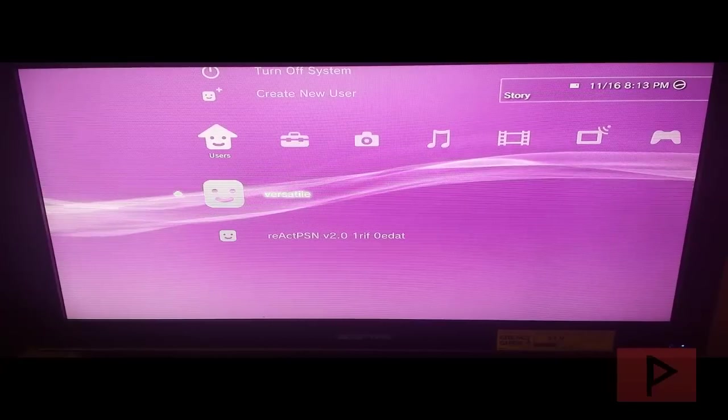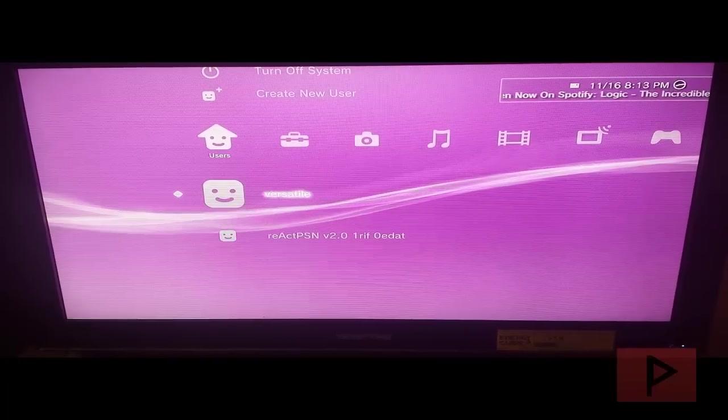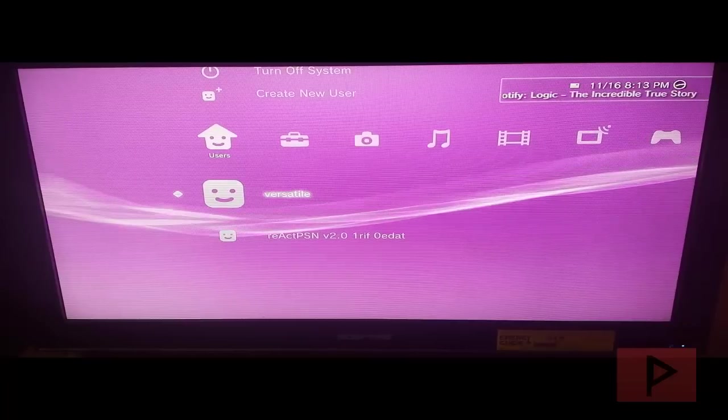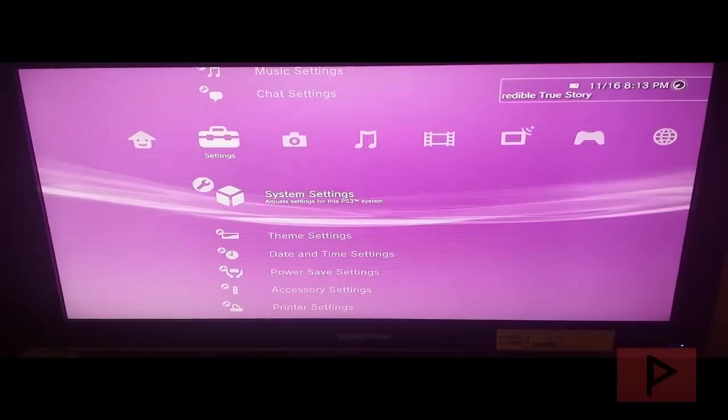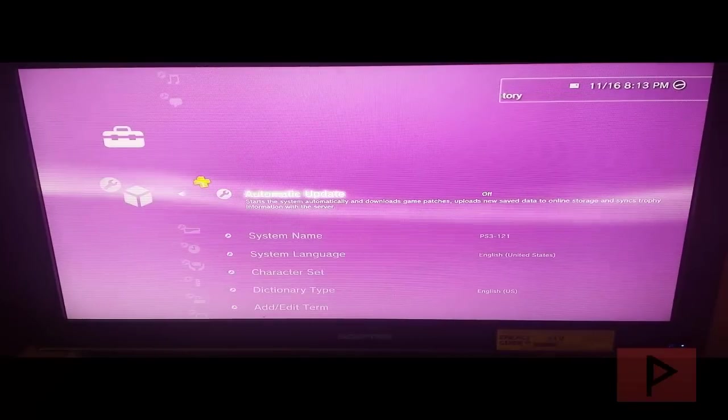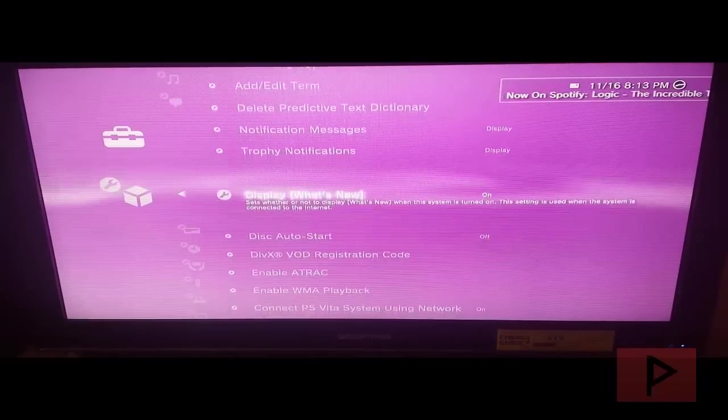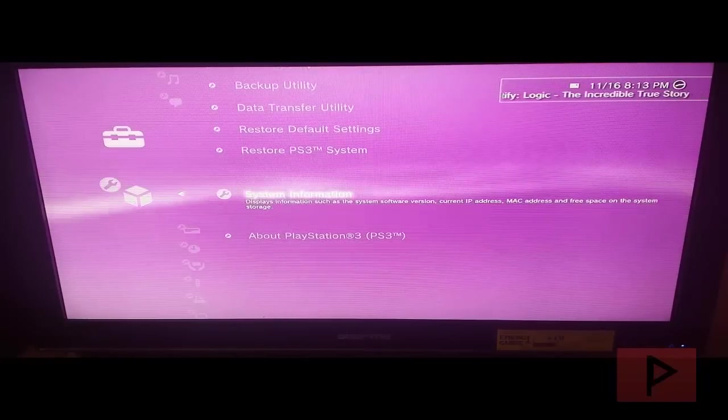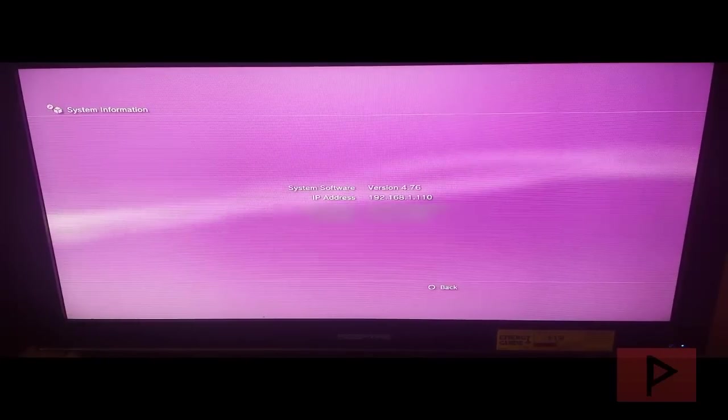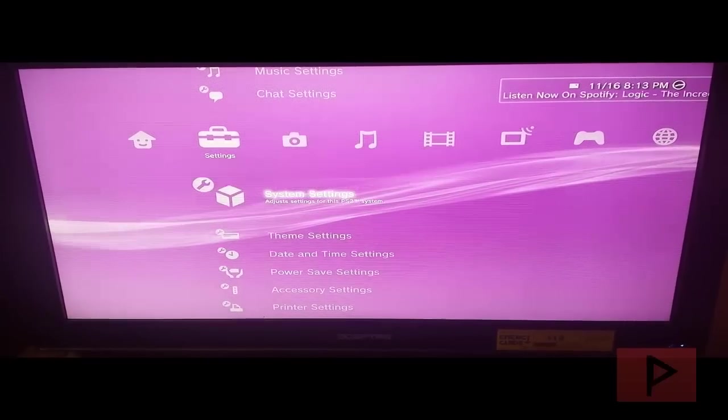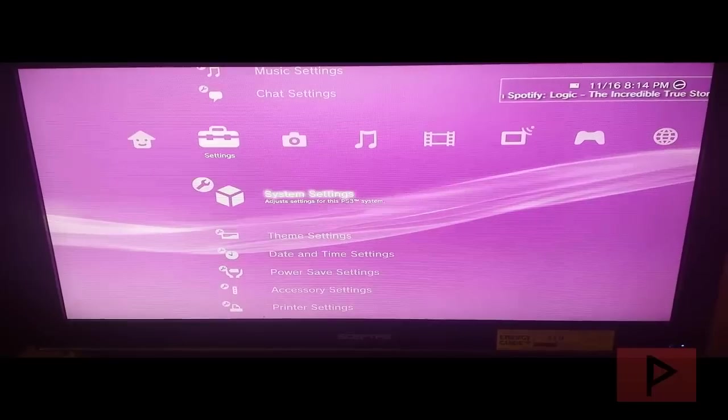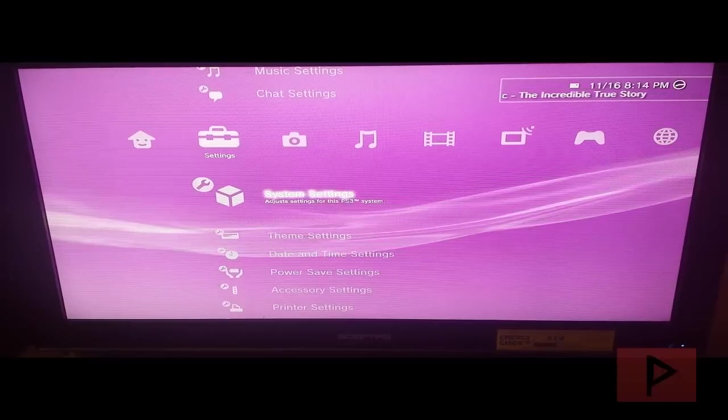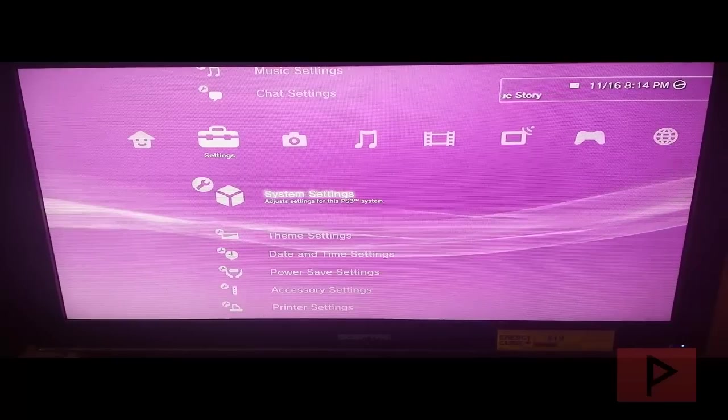First, make sure you have a modded PS3. Once you have that, let's check your IP address. Go to system settings—this assumes your PS3 is already connected to your wireless or home network. Go down to system information and see that my IP address is 192.168.1.10. I'm using the Rebug firmware 4.76.1, and by default it has Webman mod installed, so the FTP service is already running in the background.